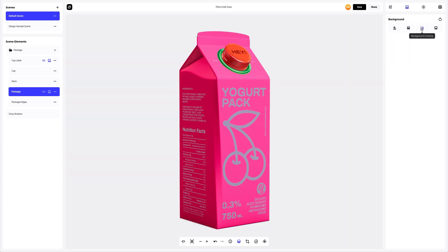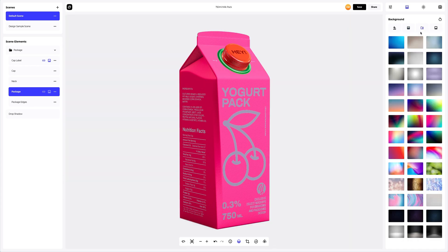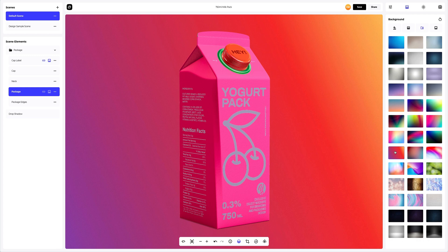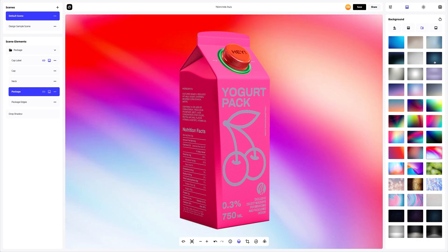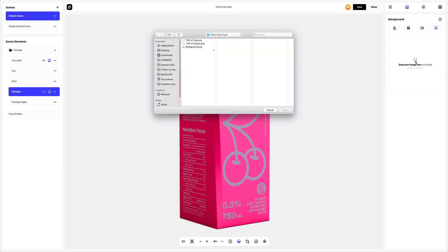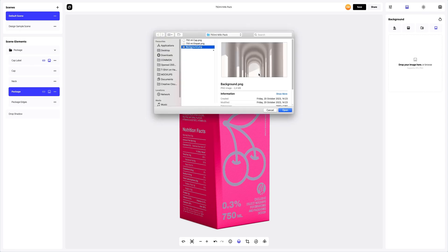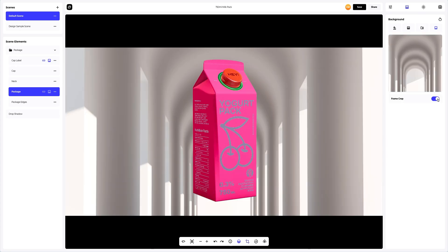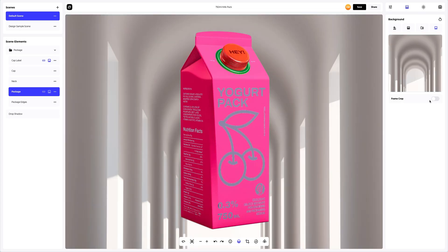You can also pick one of the pre-designed backgrounds that we've prepared for you. Or add your own image. Let's add one. Excellent.